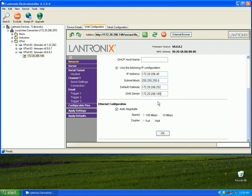You can get this information from your local IT administrator or you may already have it yourself. You can go ahead and keep Auto Negotiate checked and then click OK.